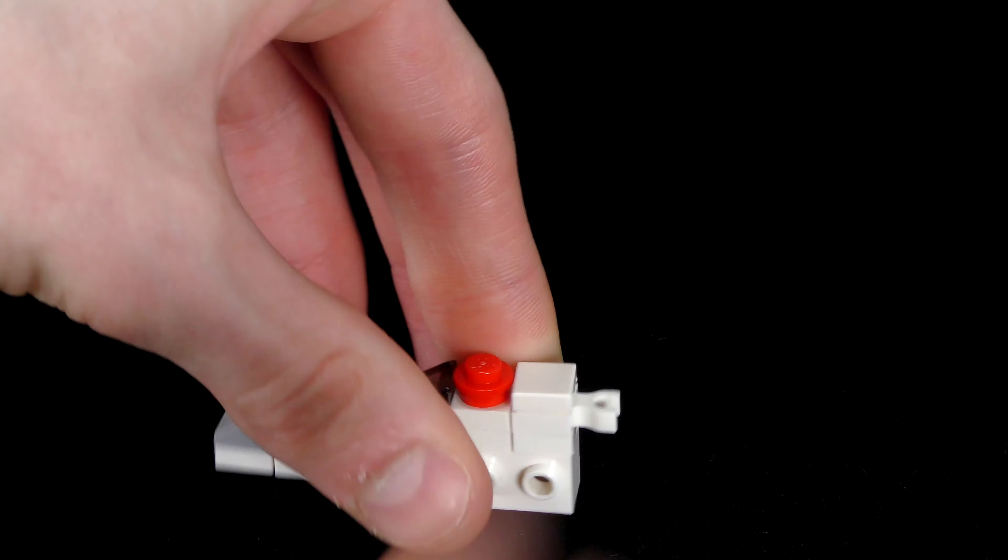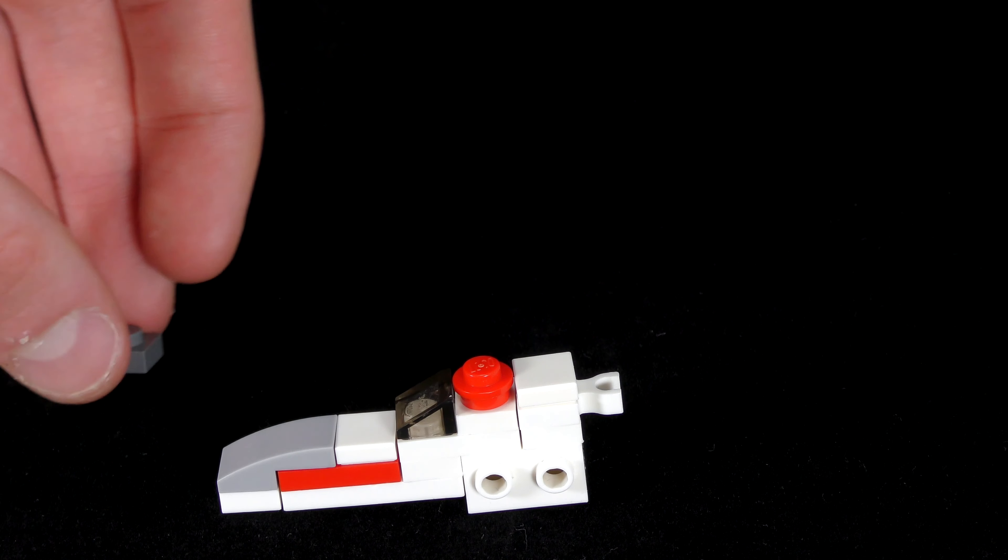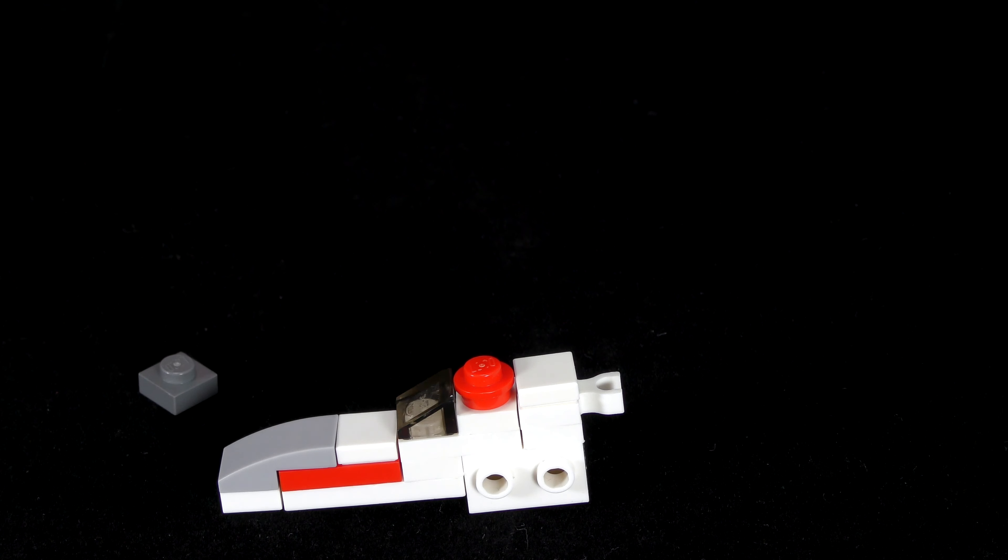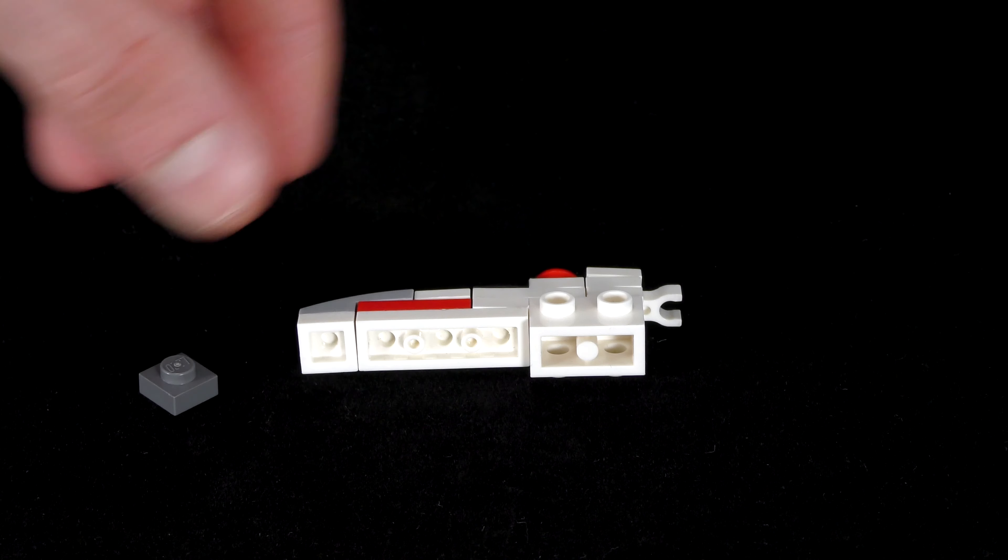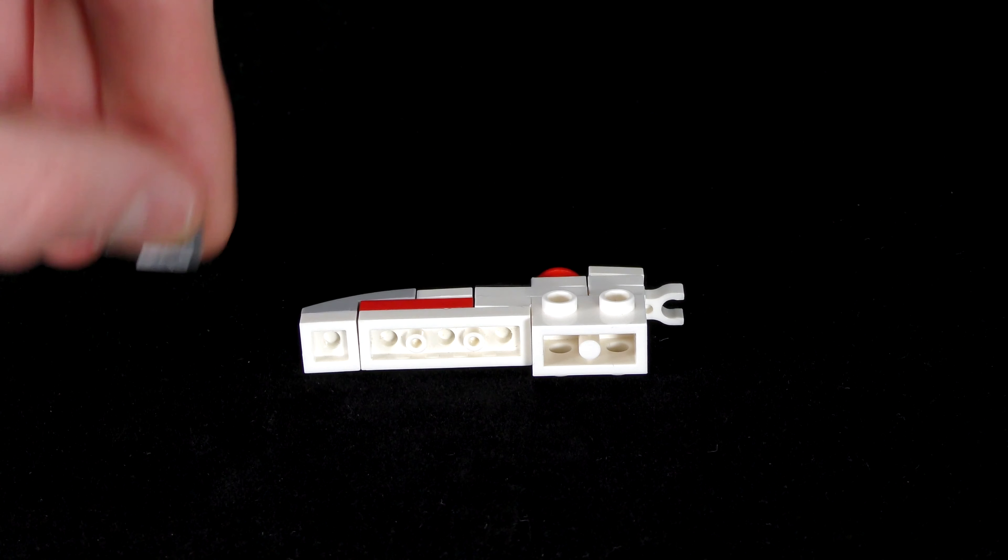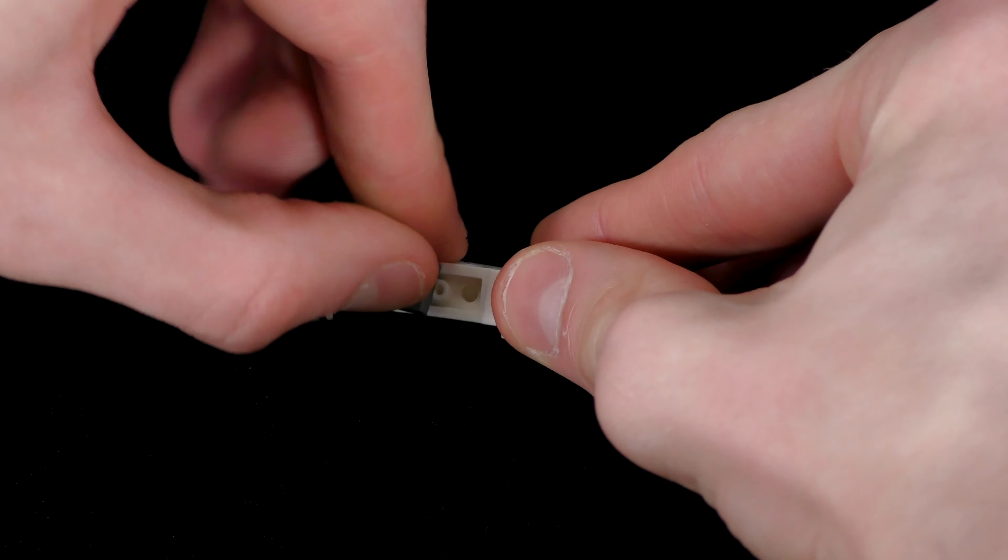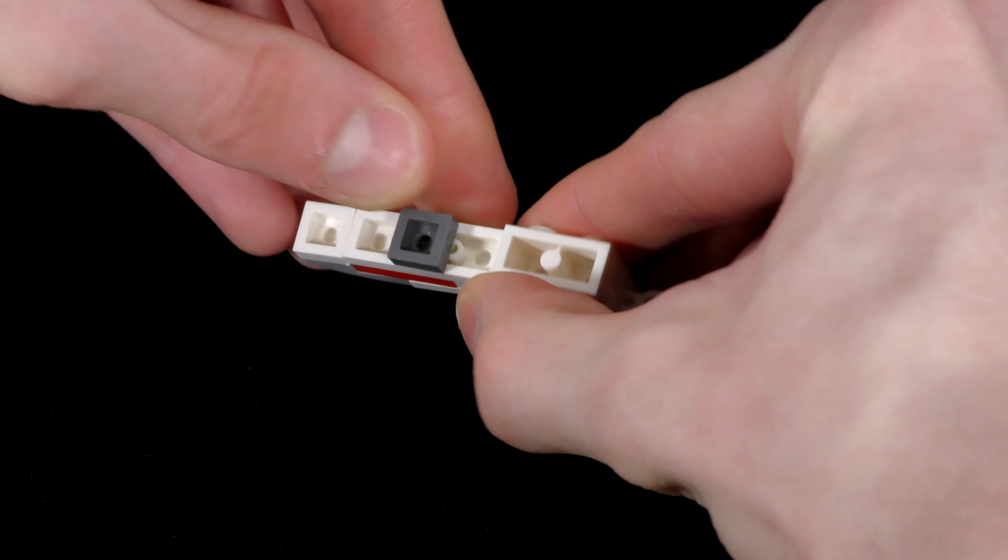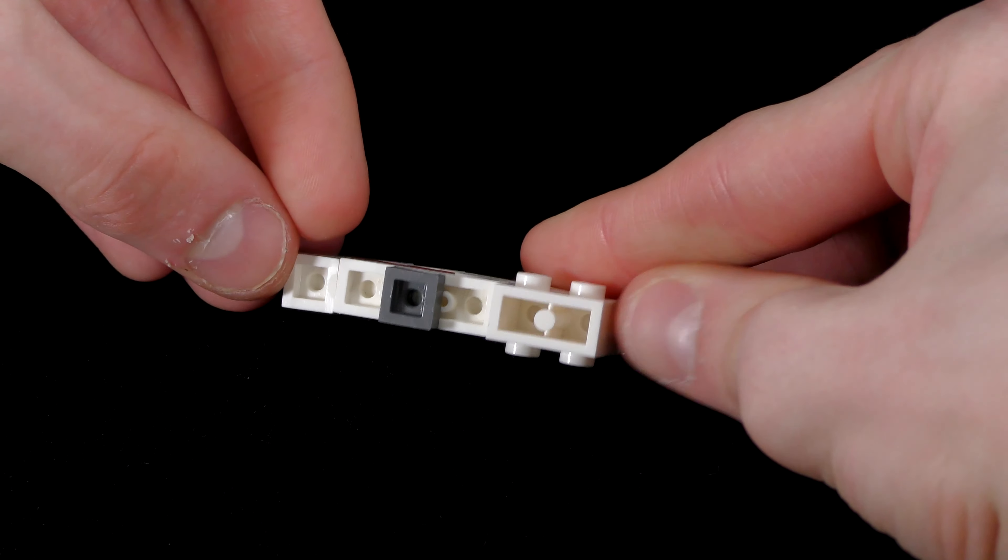To finish off this main part of the build, grab your grey 1x1 plate, turn the build upside down, and place this in the centre of the white 1x3. And that is the main part done.